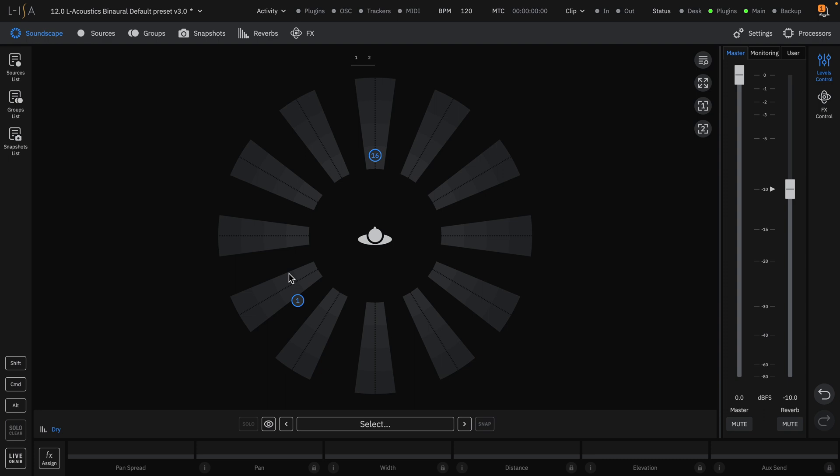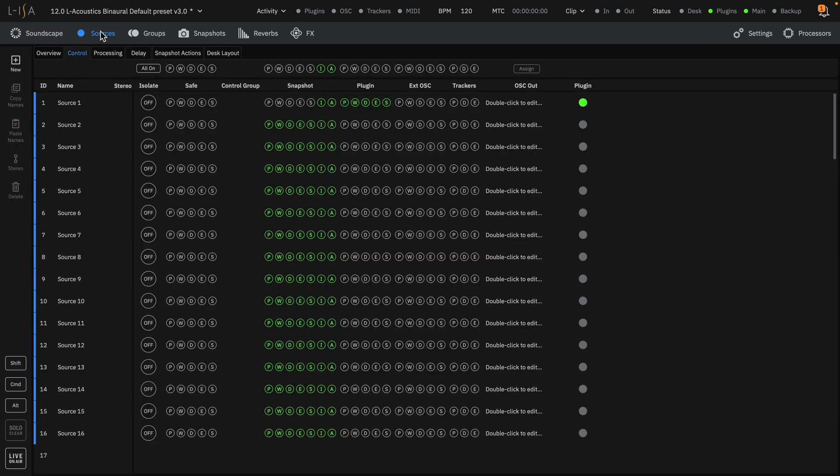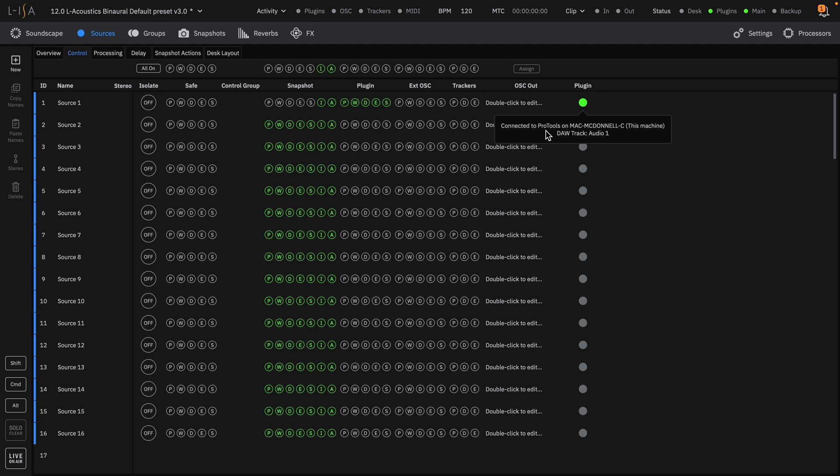We can view the status of connected plugins in the sources page, once again indicated by the same green light. By hovering the mouse over the light, we can see additional information such as the machine and the specific audio track in your workstation.